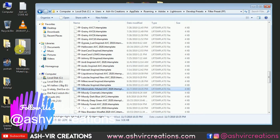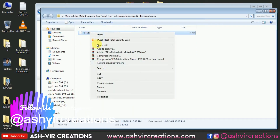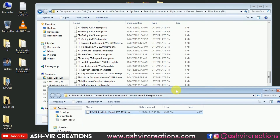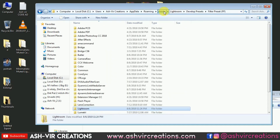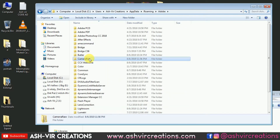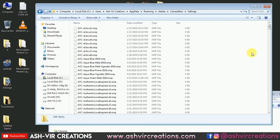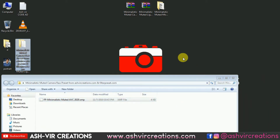Now we're going to install the camera preset to Photoshop. Right-click on it and select the Copy option. Instead of going to Lightroom, go to Camera Raw, then go to Settings, and just paste that preset over here — 'fp minimalistic muted avc'.